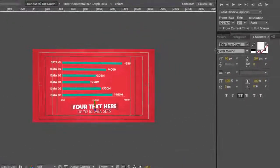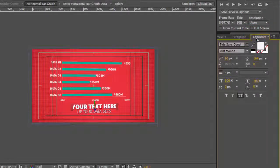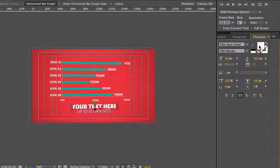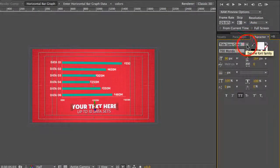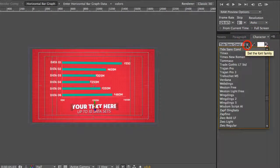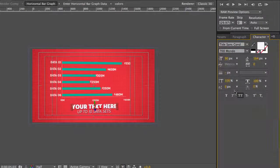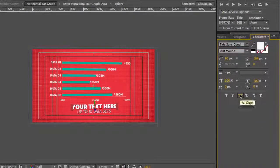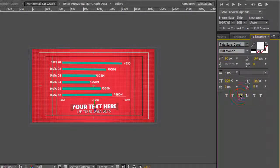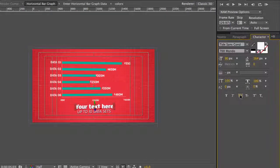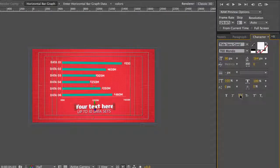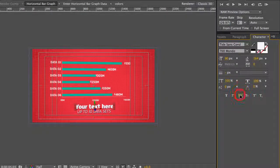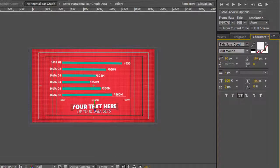To change the fonts or colors you would go to our character panel. You can change your color with the color picker, change the fonts in our list of fonts here. We actually have the all caps button selected. If you deselect that it'll revert to whatever original formatting you had typed in. We're going to keep it that way.